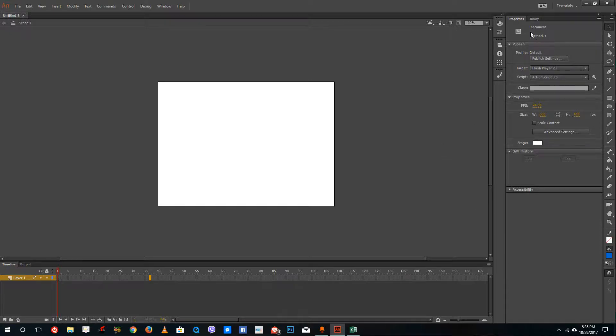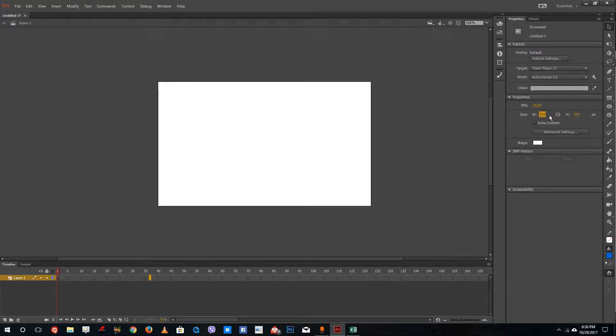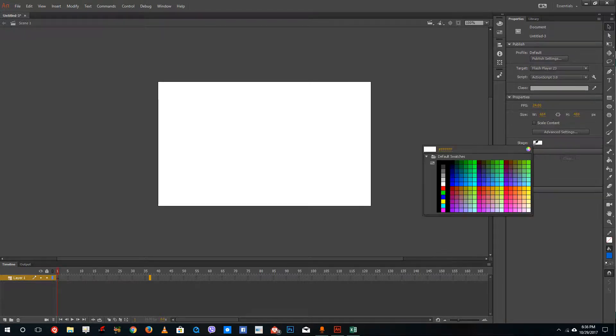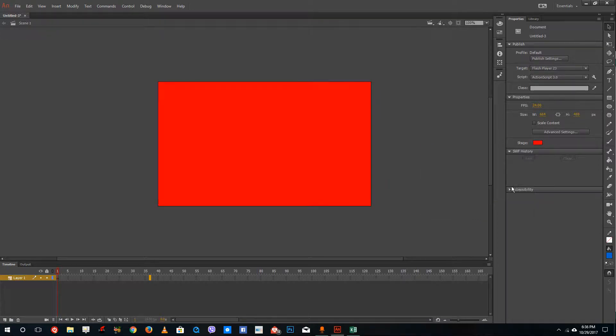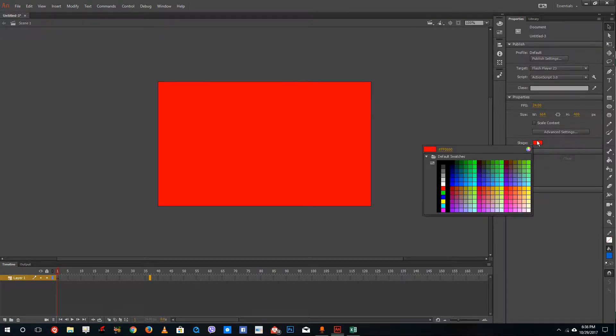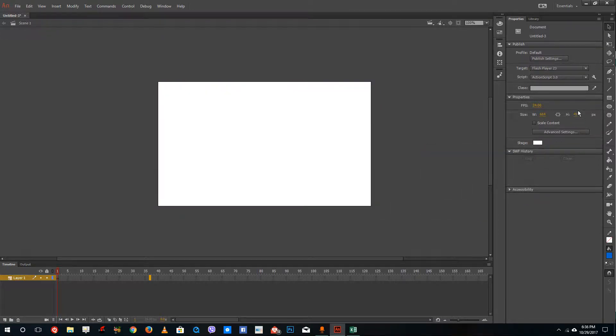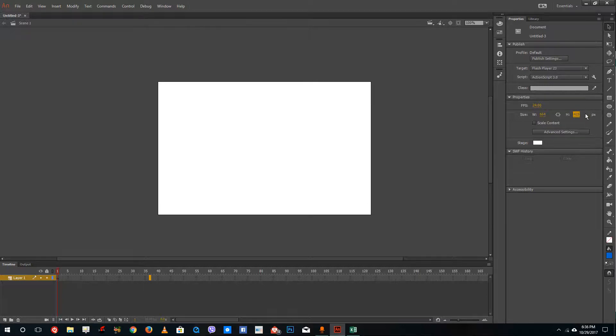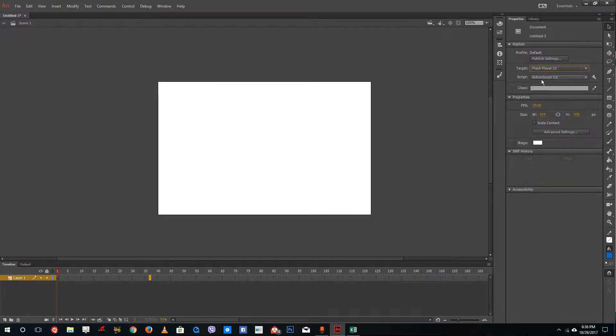Over here on the right, there's the properties panel. You can increase the canvas size by pulling it out. You can change the stage color. It is white, but you can simply select the color right here and change the main background stage color. You can increase the height as well. Over here you have the publish settings, where you can select the target Flash player version.